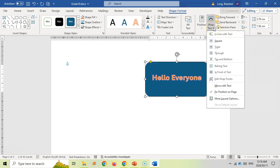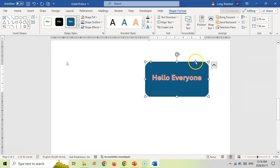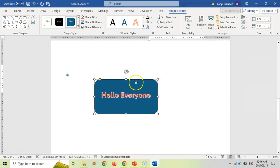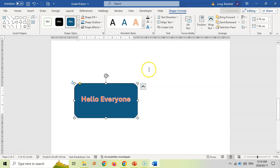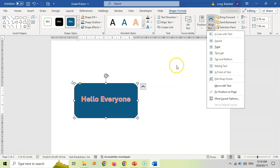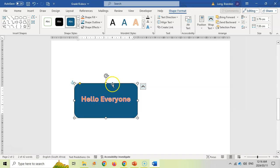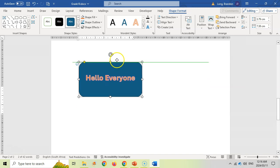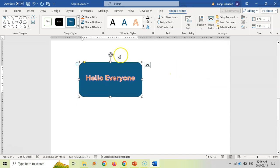With Wrap Text, if you set it to Tight, it allows you to drag the shape wherever you want and all the text will flow around it. I tend to like using Tight or In Front of Text because it gives a lot more flexibility when moving the shape around.